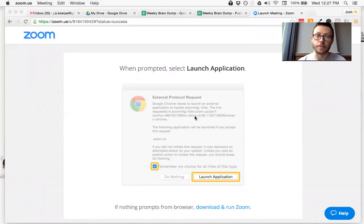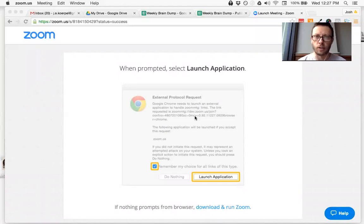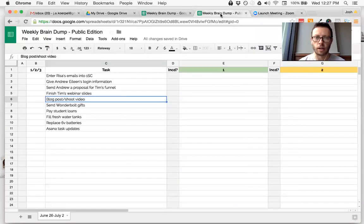Hey coffee with Dan peeps. This is Josh. I thought I'd give you 15 seconds on how to use this spreadsheet. It's very easy, so check it out.